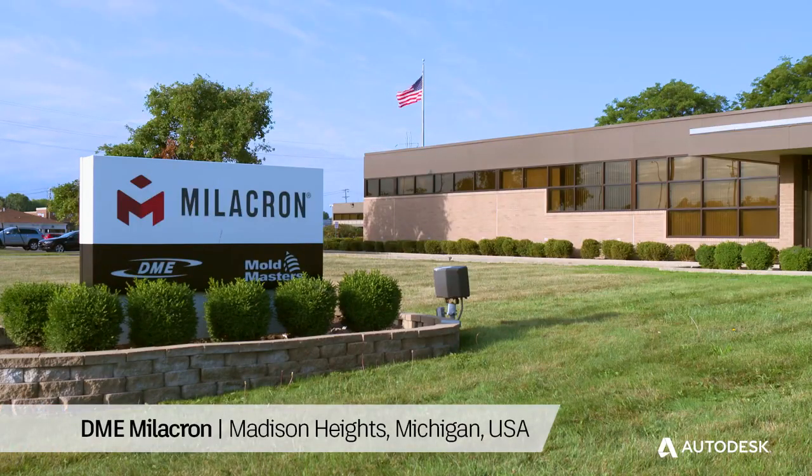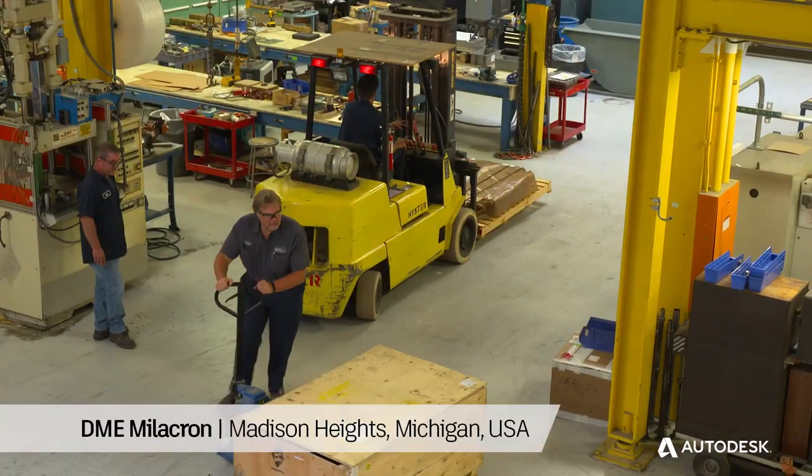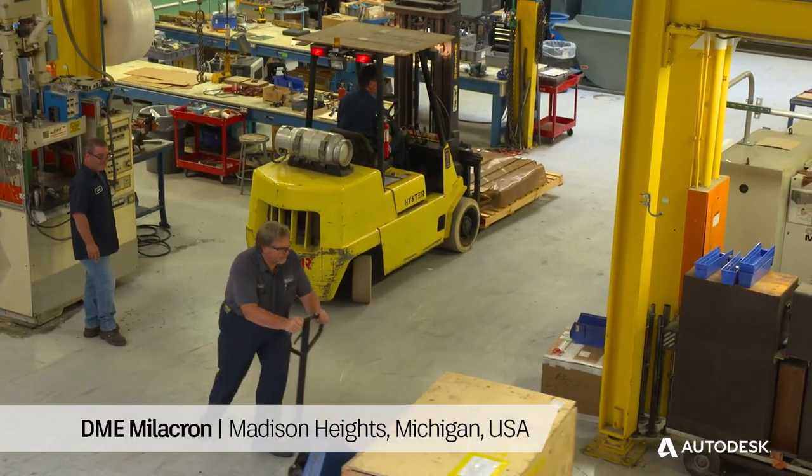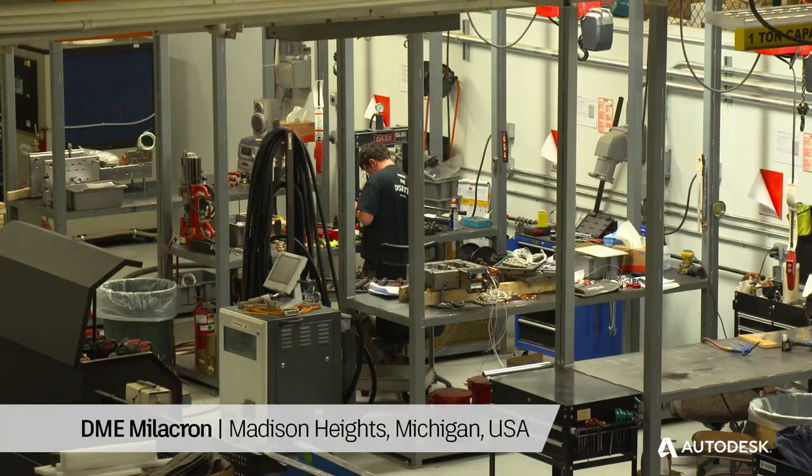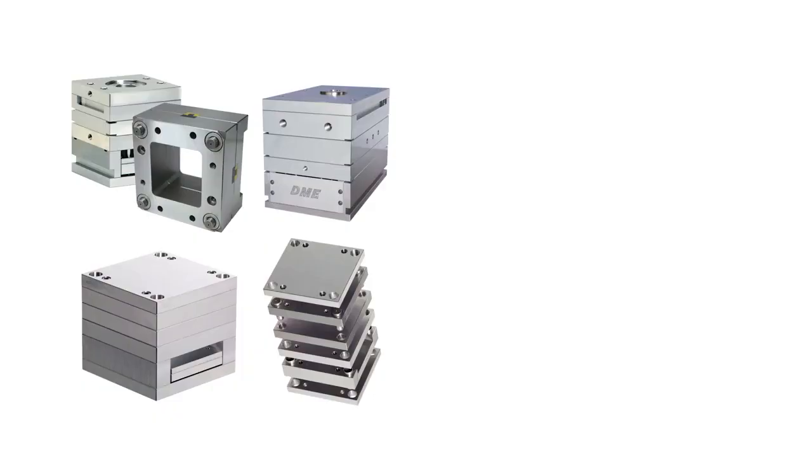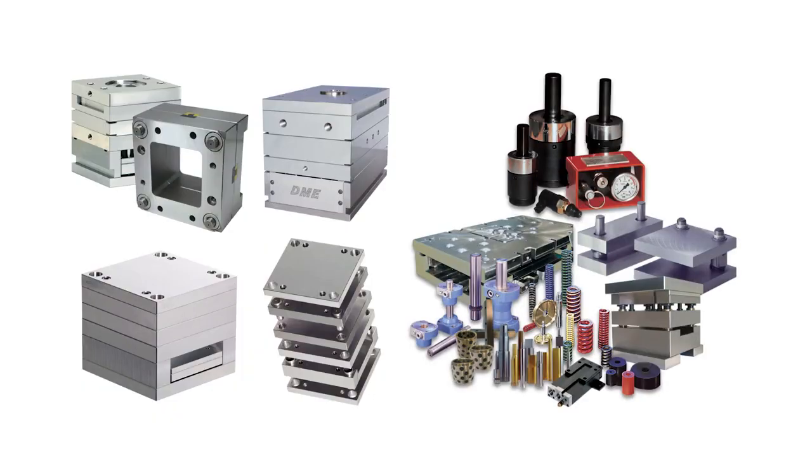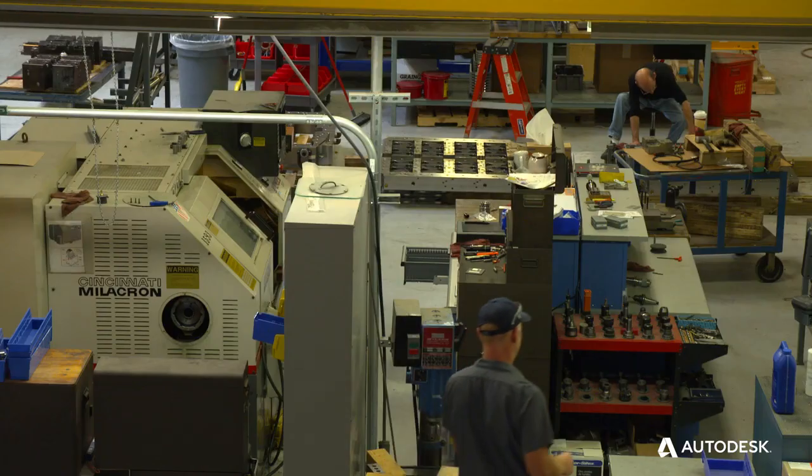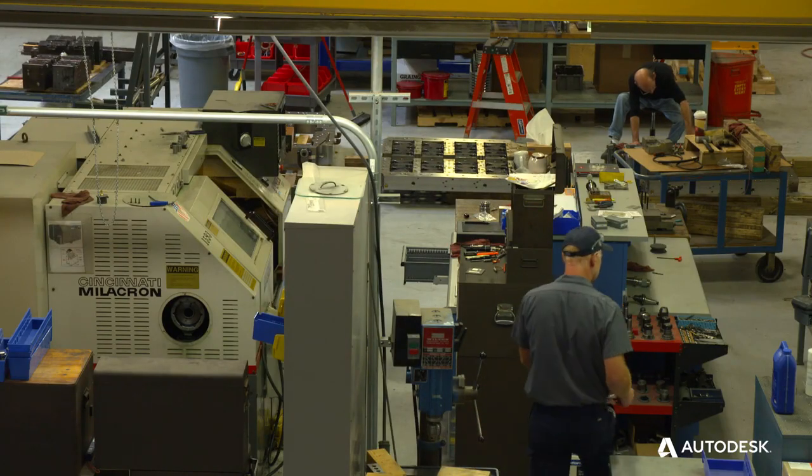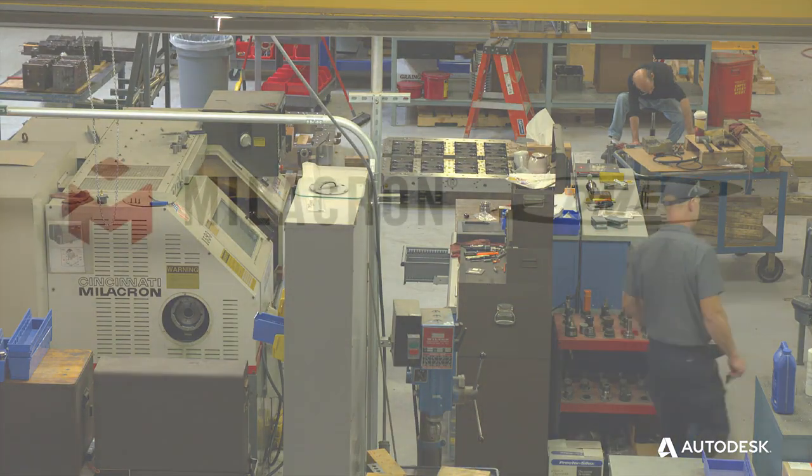DME has been in the industry for over 75 years working with the plastic injection industry, making mold bases and mold components. Most companies are trying to reduce their cycle times, reduce the cost of manufacturing these components, all while trying to produce a better product than their competitor.